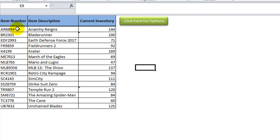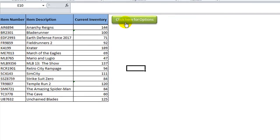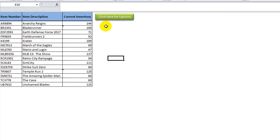So you see here we have a real basic inventory database. We've got item numbers, item descriptions, and quantities. That was our first requirement. Very nice. Click here for options.